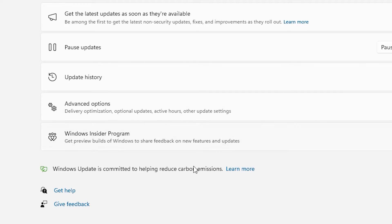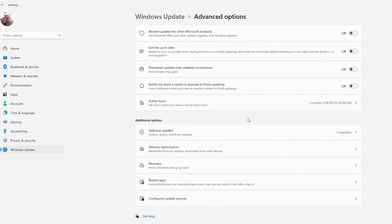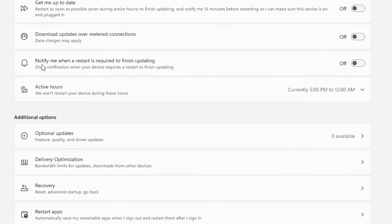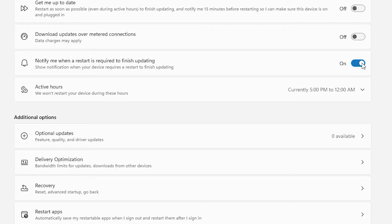Under Windows Update, you're going to have an item here for advanced options. Under advanced options, you will see notify me when a restart is required. Turn that on. That means you will get a notification before the system restarts.